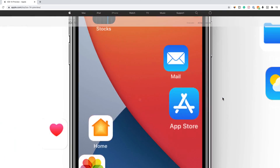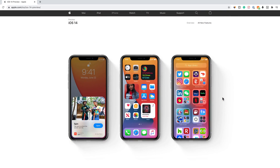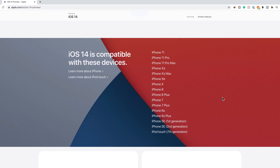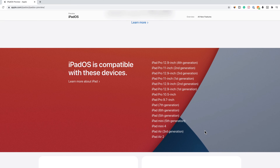Hey everyone, in today's video I want to show you how to get iOS 14 public beta for your iPhone, iPad, or iPod touch. I'll put a list of all the compatible devices in the description below, so check that to make sure yours is going to be compatible.